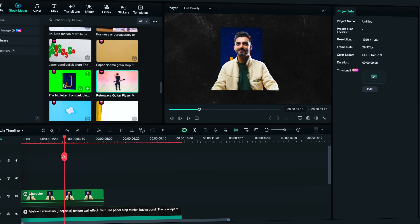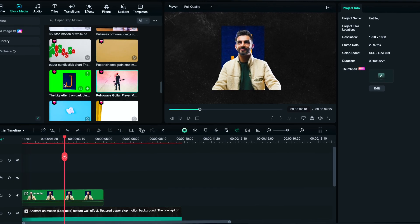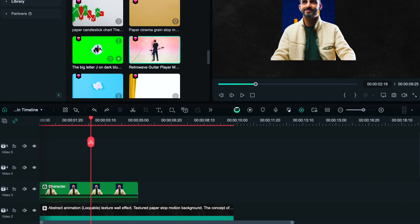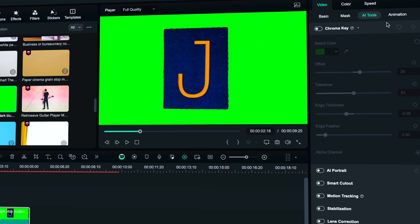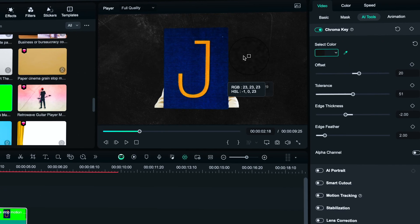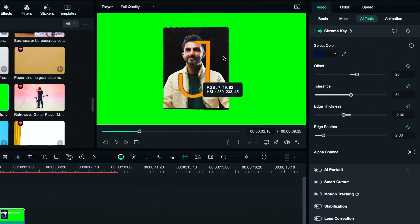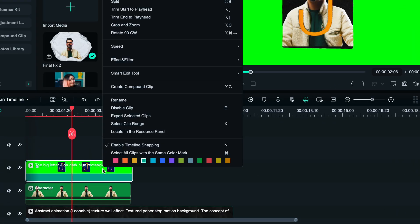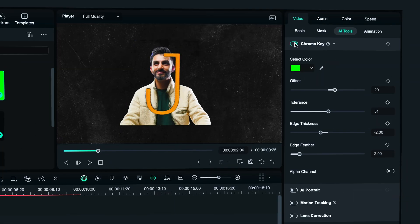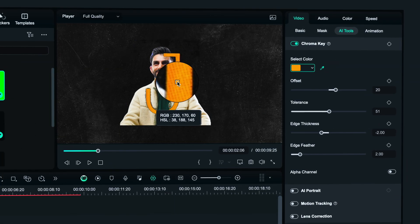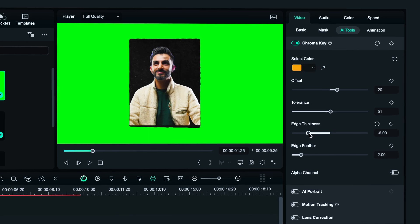Now I'm going to show you another different way to do it — it's a bit sketchy but it looks good. Looking through the effects I found a cool slow motion animation, so I placed it on top of the subject's clip and used the chroma key to delete the blue background, getting a nice new animation. Let's create a compound clip to get rid of the color of the letter — in this case orange — and adjust the edge thickness until the outline disappears.